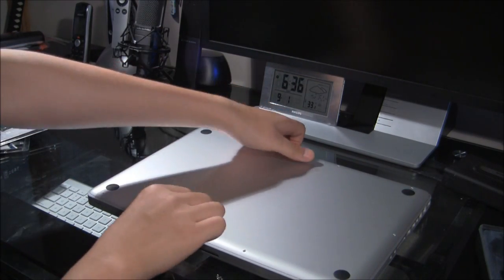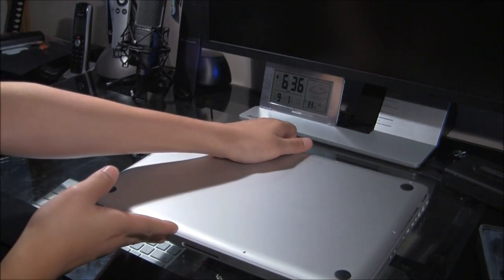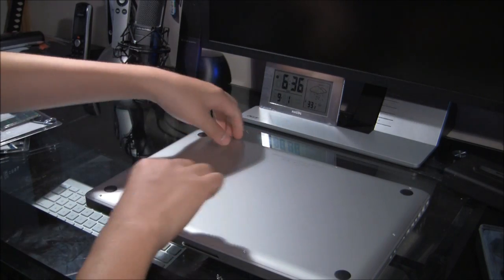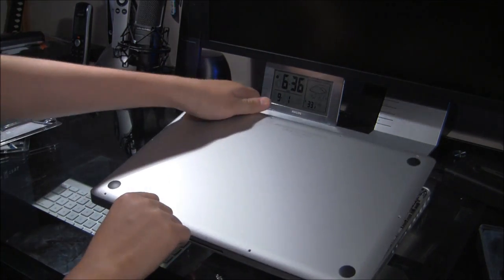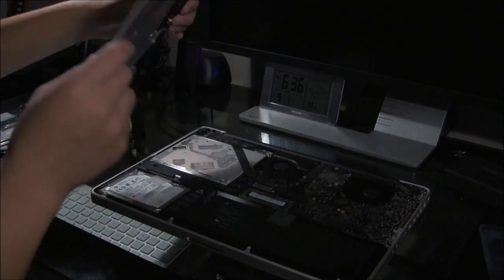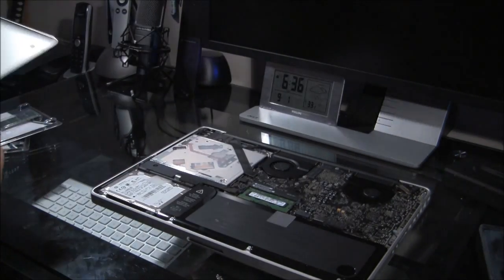Alright, after removing all the screws, we just pop open the lid, which is fairly tight, and you just need to use a little bit of force.